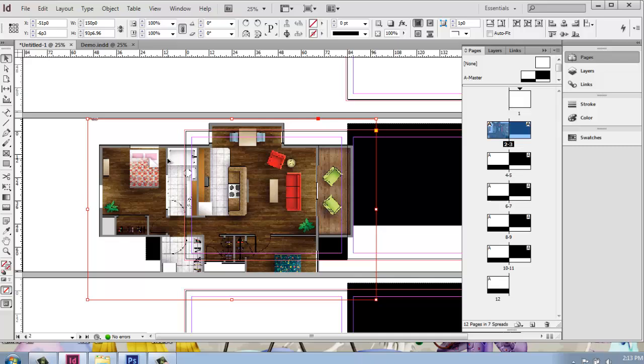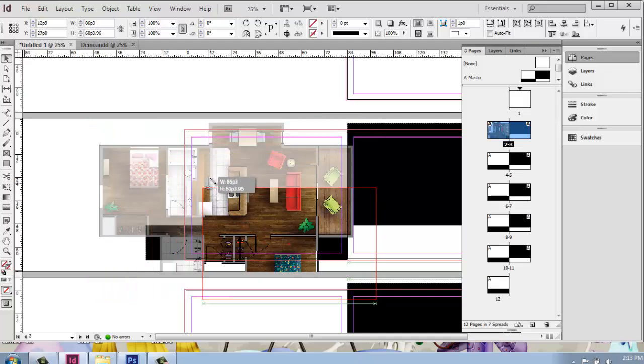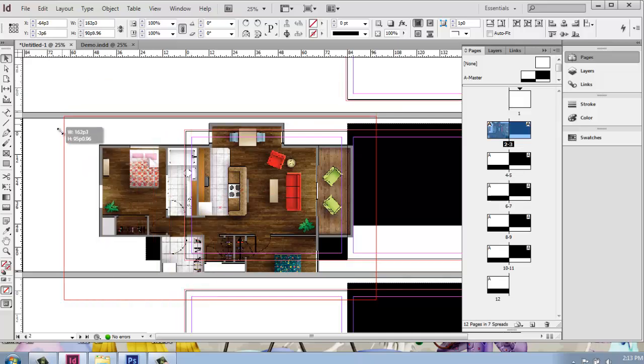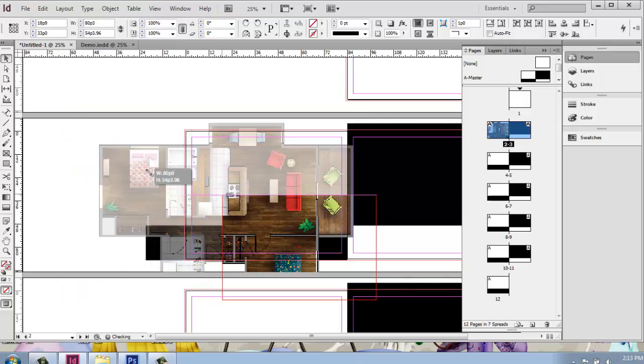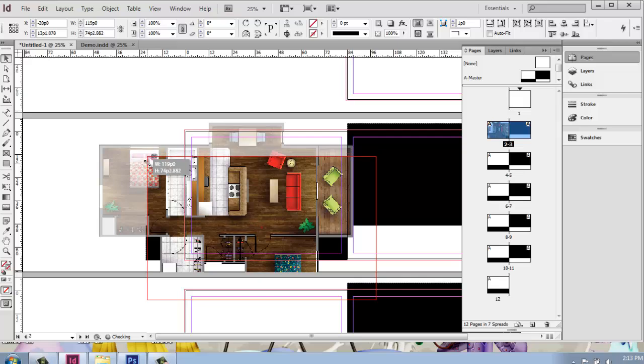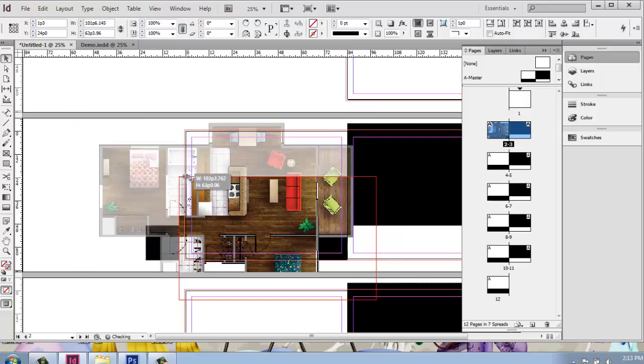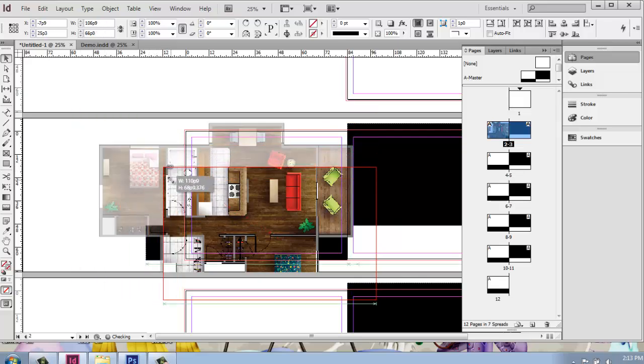If we want to make some edits to the size, the first thing you can do is grab one of these corners, and we can shrink it. Now if I just grab it, you'll see that it will change in all sorts of crazy proportions. If I hold down the shift key, it will lock at being the right proportion so I don't distort the image.